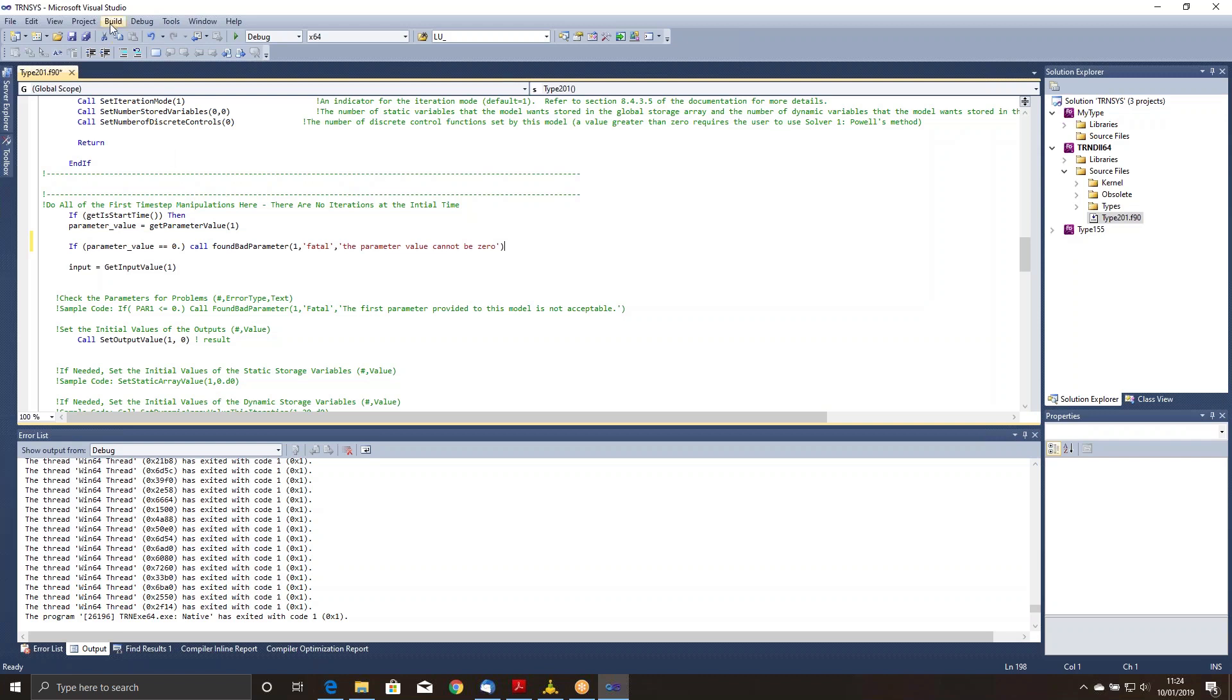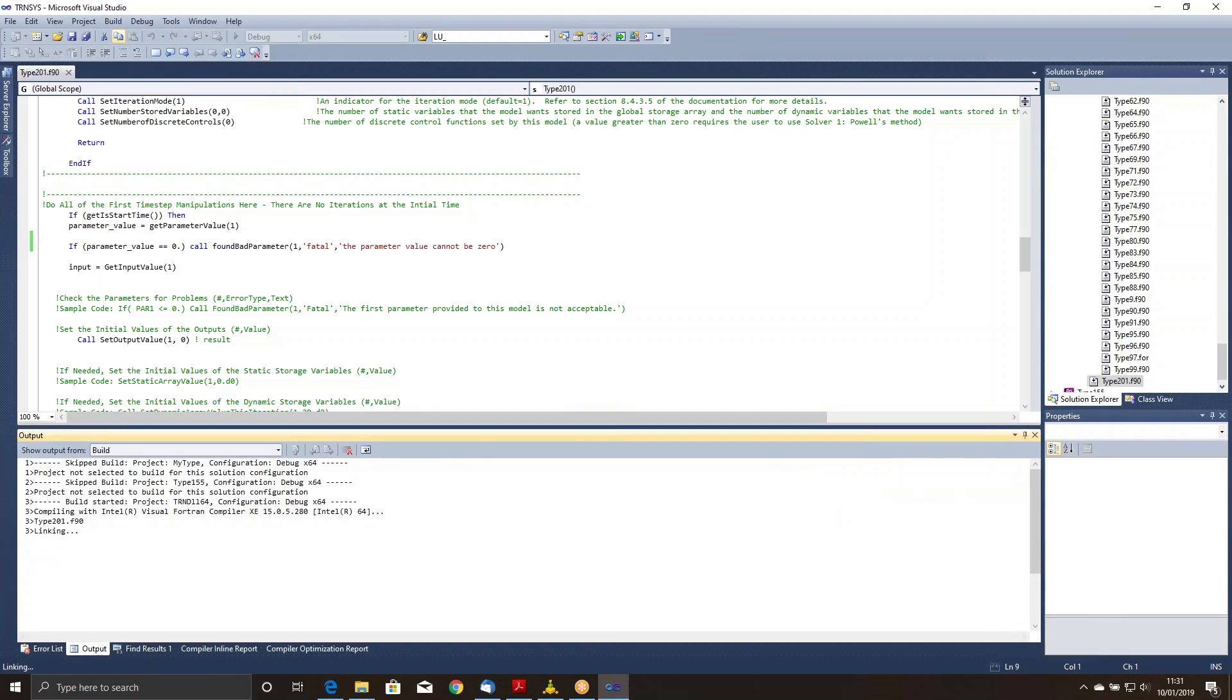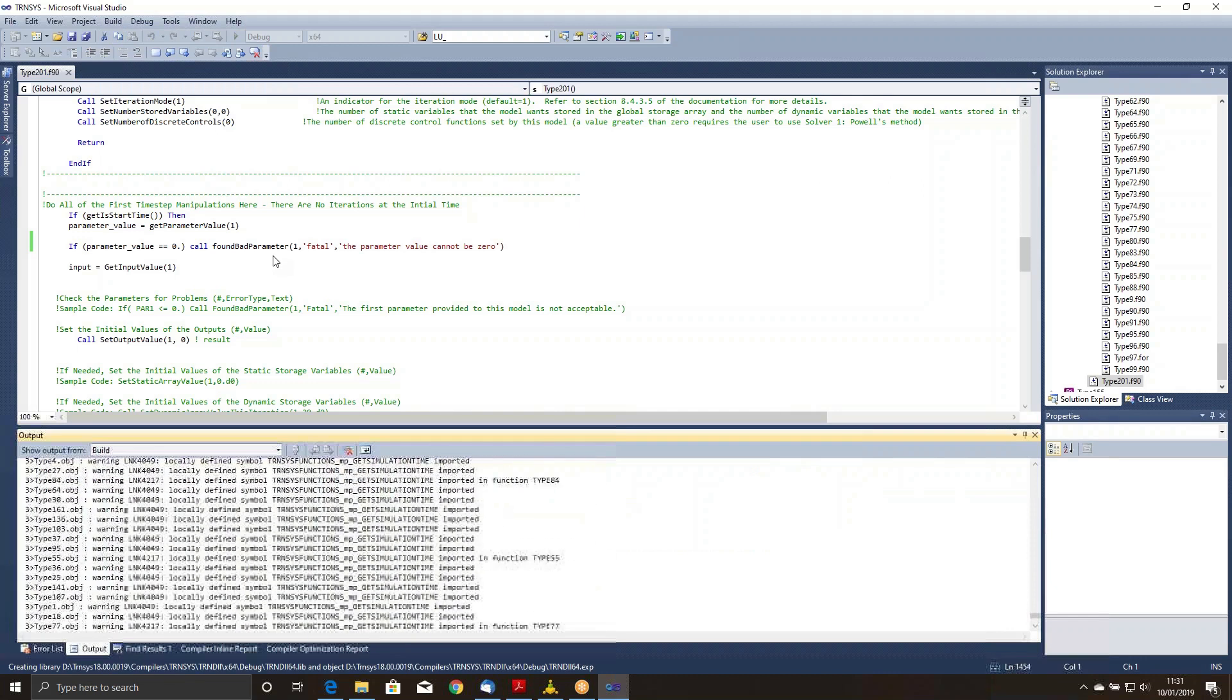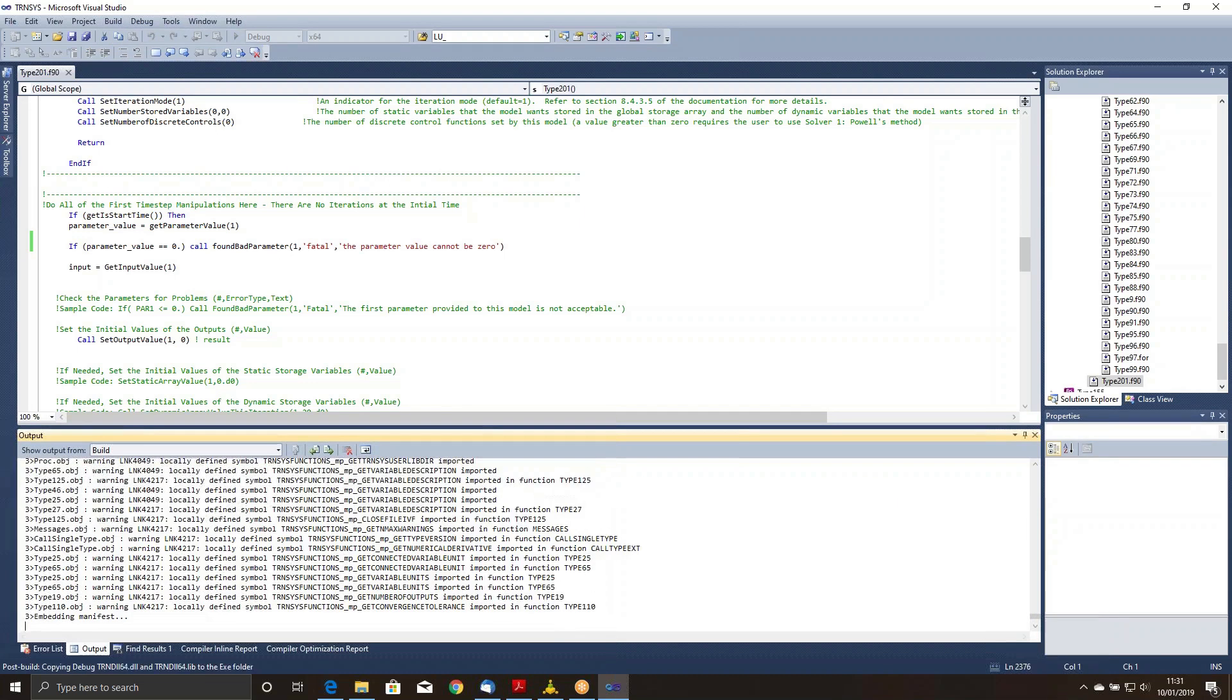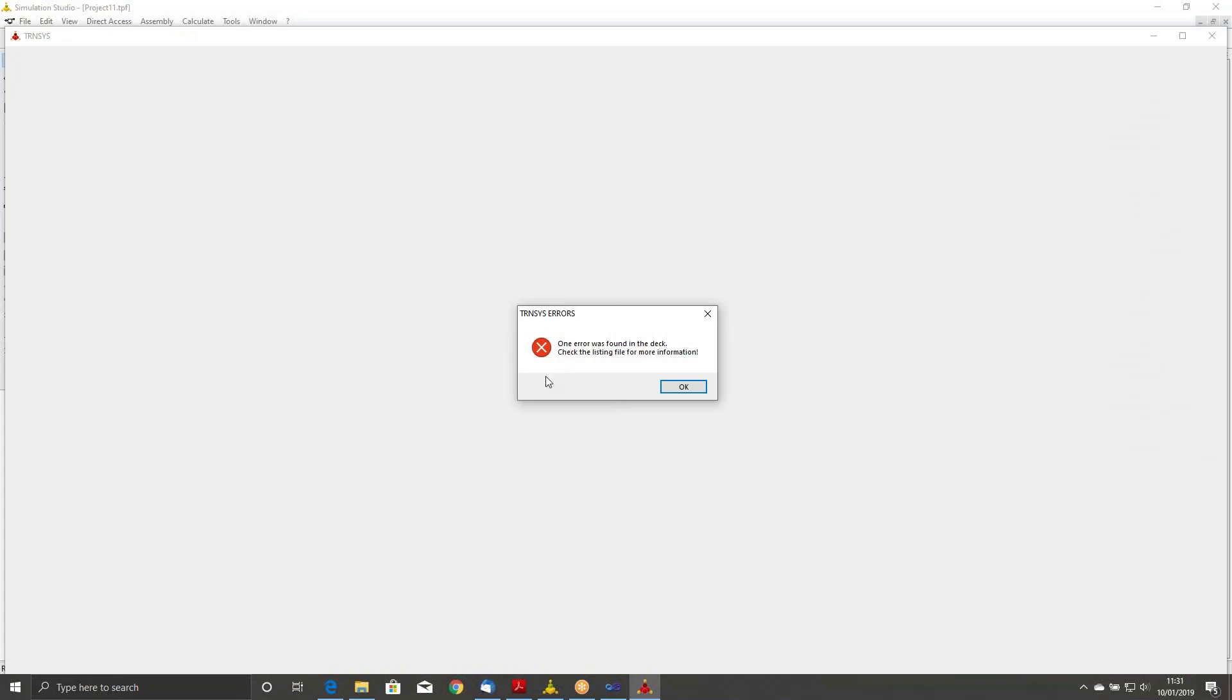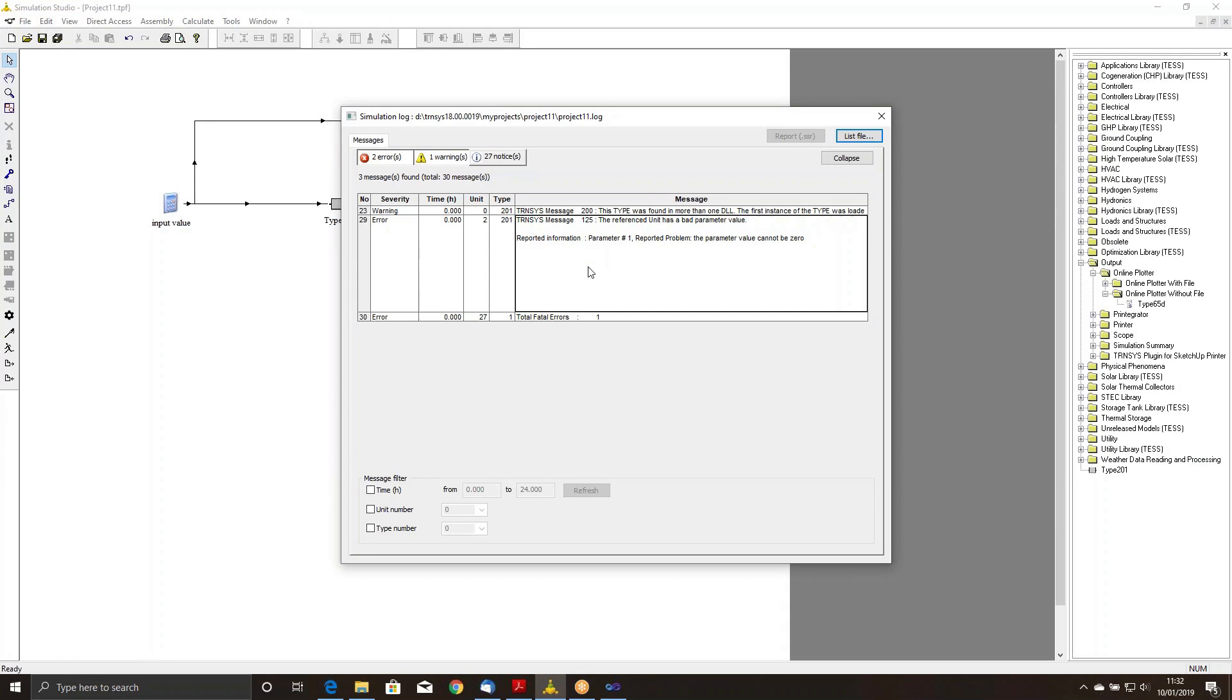Let's build the solution again. The difference between a build and a rebuild is that a build just compiles the code that's changed, whereas a rebuild recompiles everything. You can see I've succeeded down here. And now when I go back over here to our simulation and run it, I now get a clean error message that says that there was an error found. Here's our error. Reference unit has a bad parameter value. Parameter one reported problem. The parameter value cannot be zero.